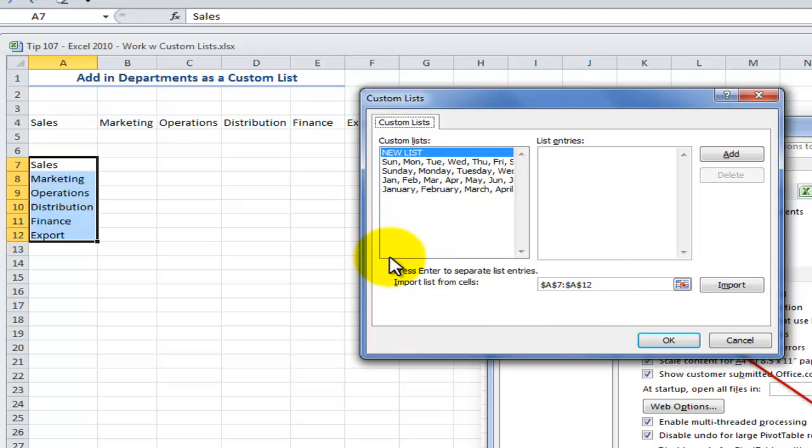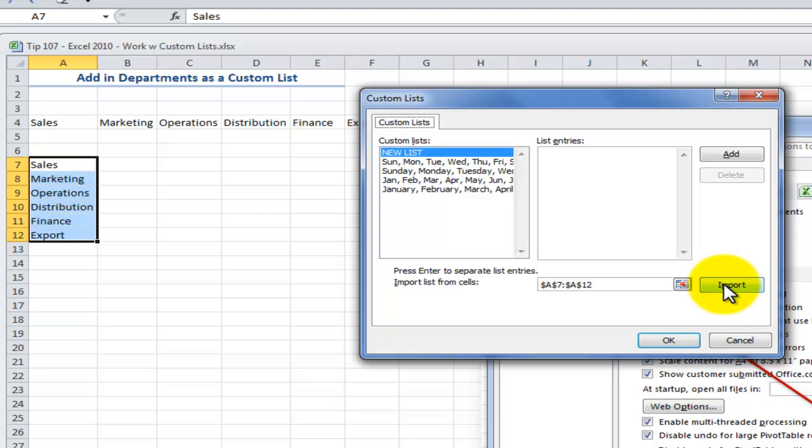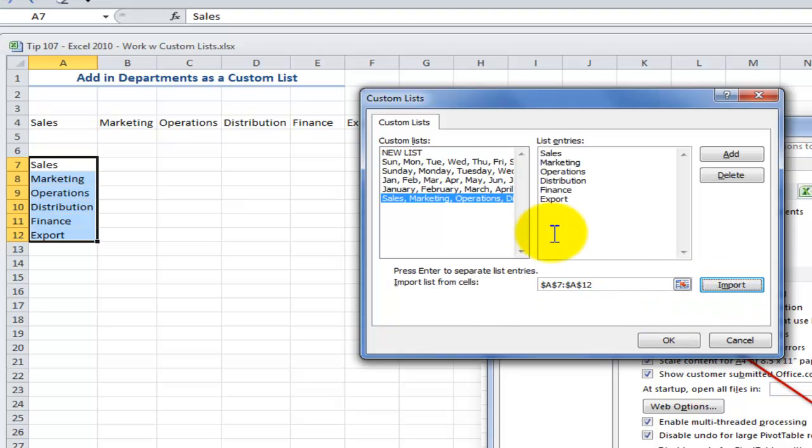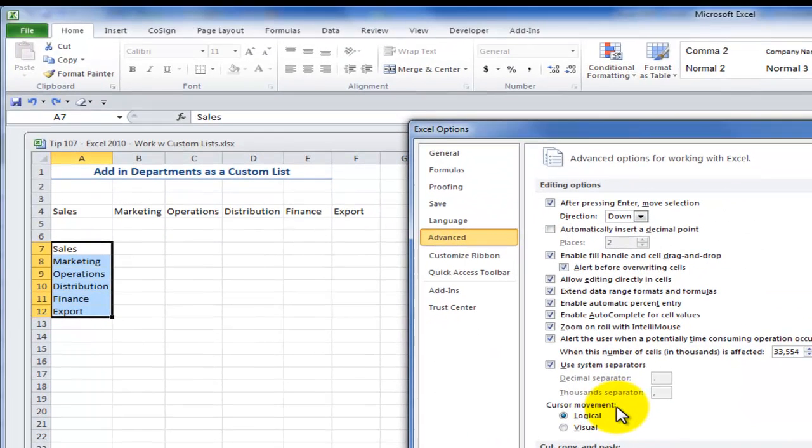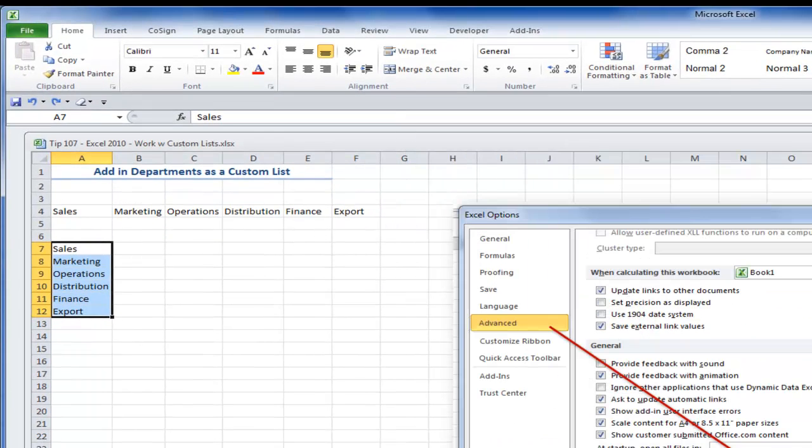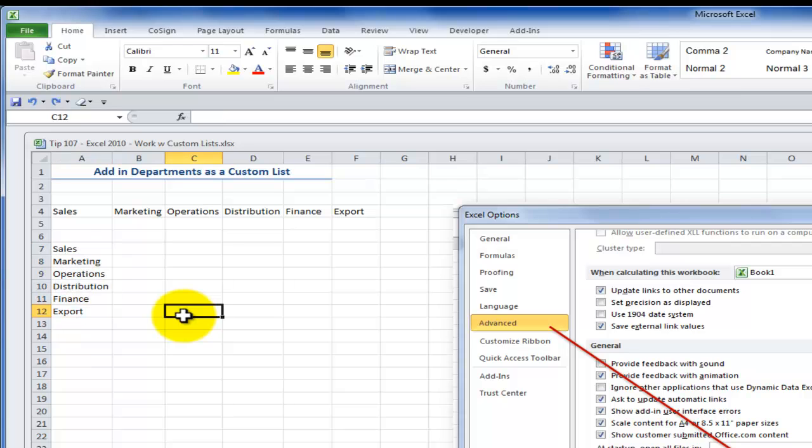Now, remember we selected the list that we want to add as a custom list, so here we can see a reference to those cells. Now we just click Import, and it's been added to our custom list. This will work for all new workbooks or existing workbooks that we have in this version of Excel on this machine.